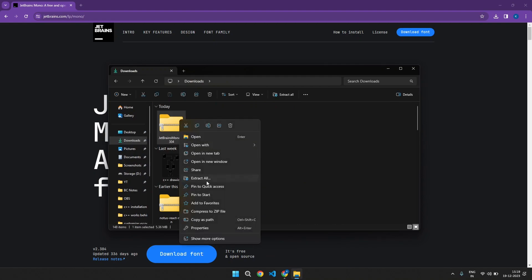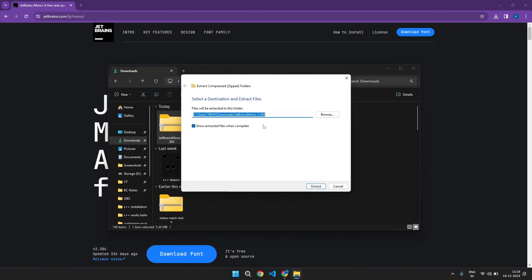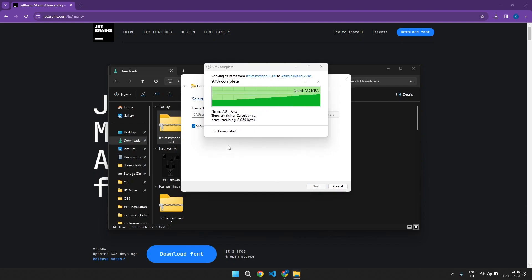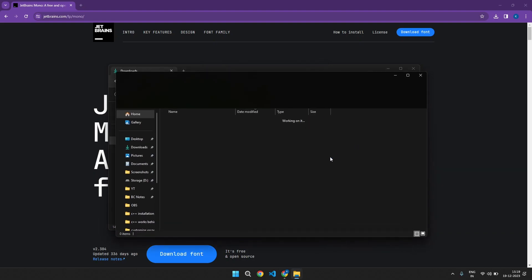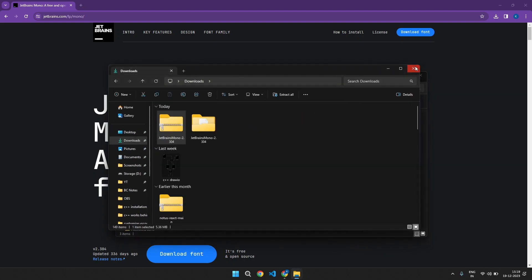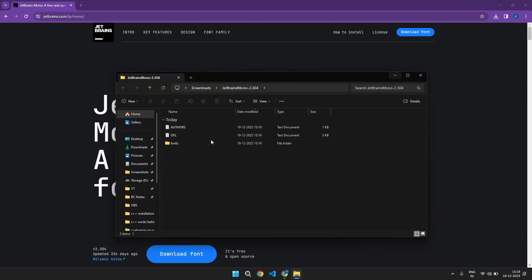Let's extract it, extract all. We want it to extract here, so click extract. And it just got extracted, close this.